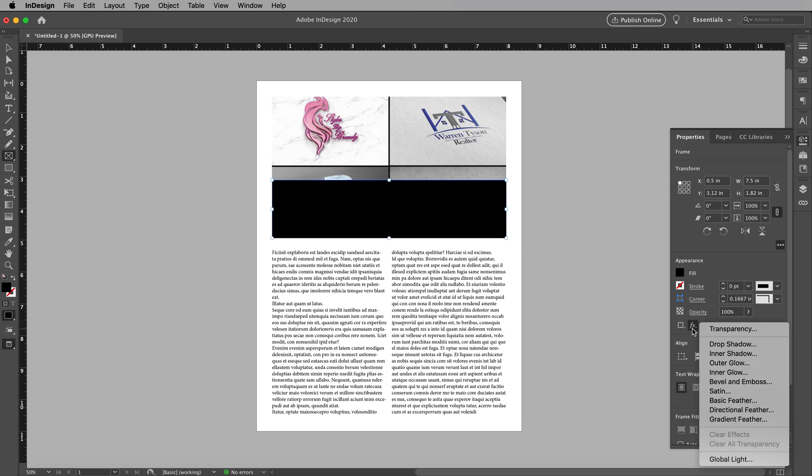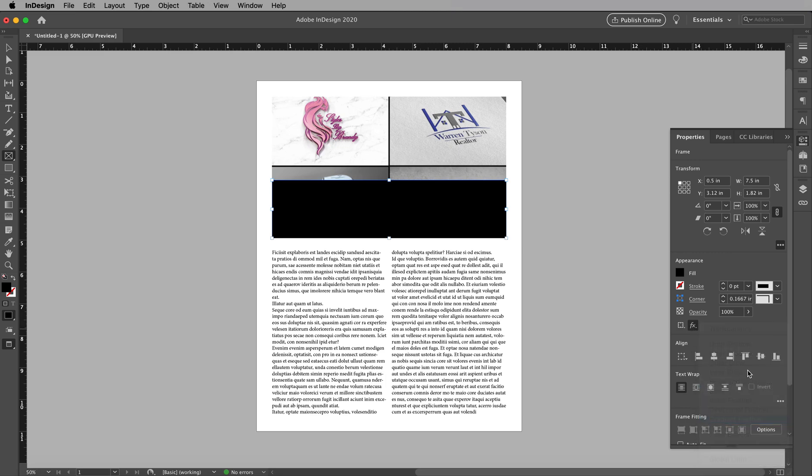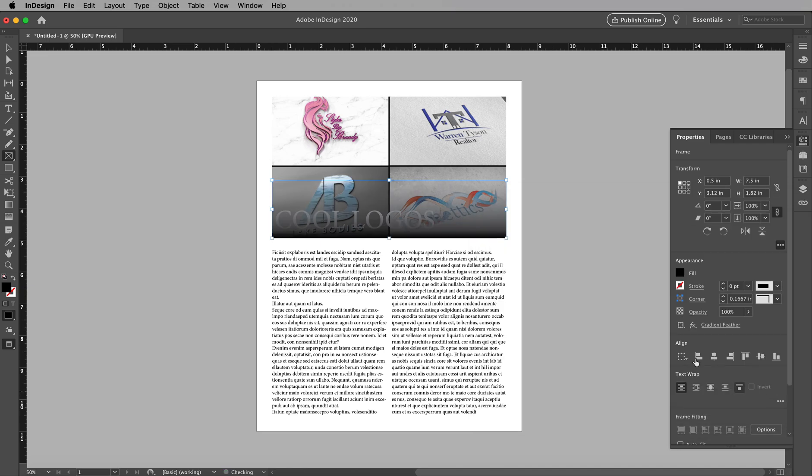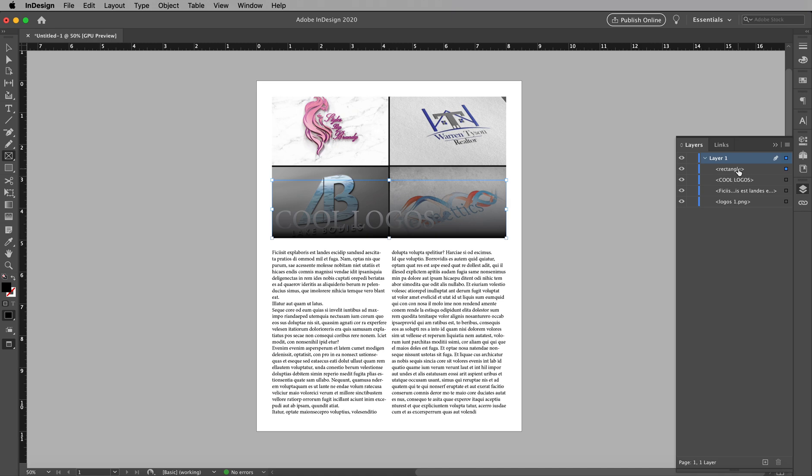Go to the effects right here. Go to gradient feather. Change that to 90 degrees. Bam. Drive the rectangle under the words.